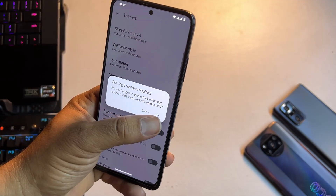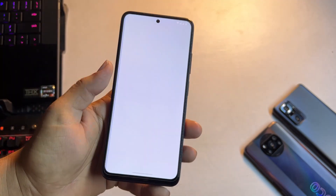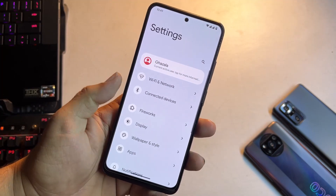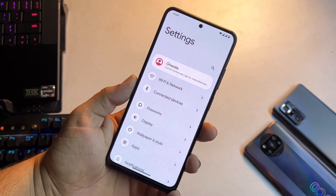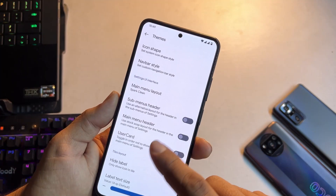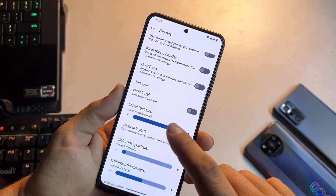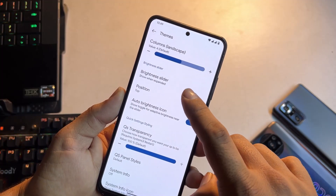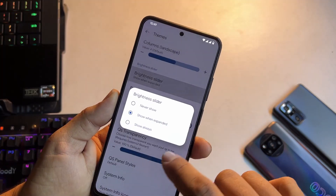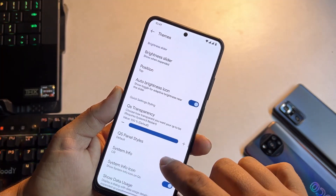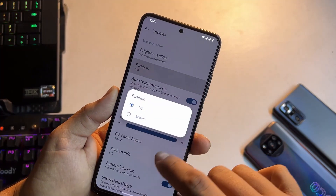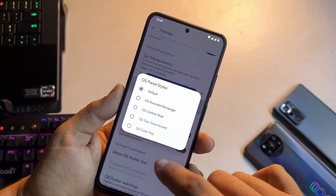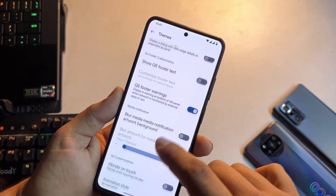Let's try Spark Clean — it will restart the UI. As you can see it looks pretty cool now. Then we have other options: hide labels, brightness slider settings, you can also change its position, QS panel settings, animation settings, and some volume panel styles are available.